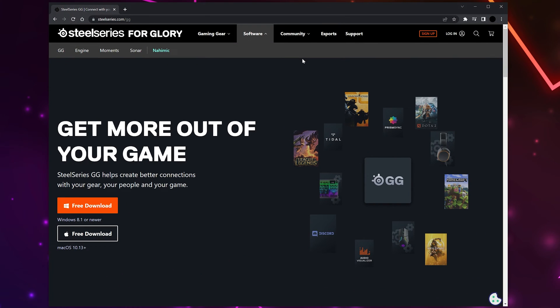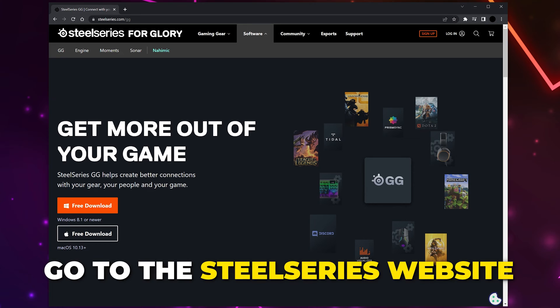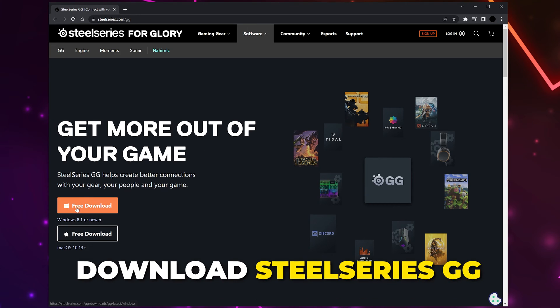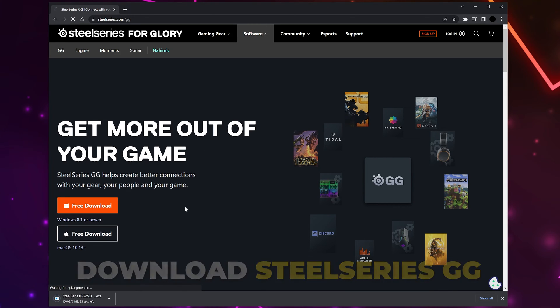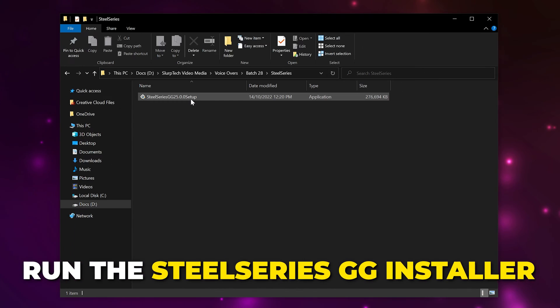Today I'll be showing you how to record gaming highlight clips with SteelSeries Moments. First,